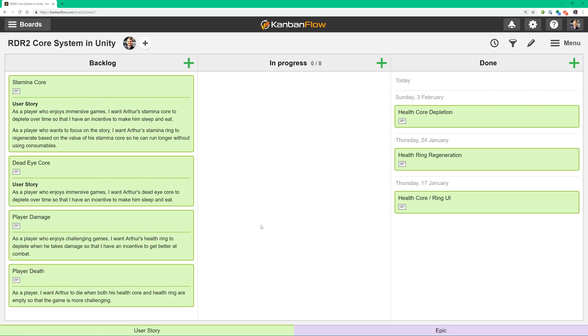As always, let's start off by reviewing our user stories. We'll be working on two this session, one for the stamina core and one for the dead eye core. Each story is worded slightly differently, but they both cover the same high level functionality.